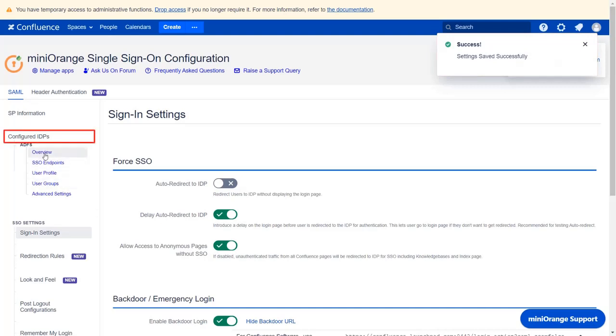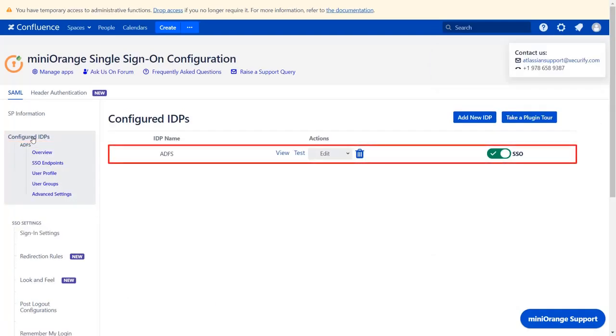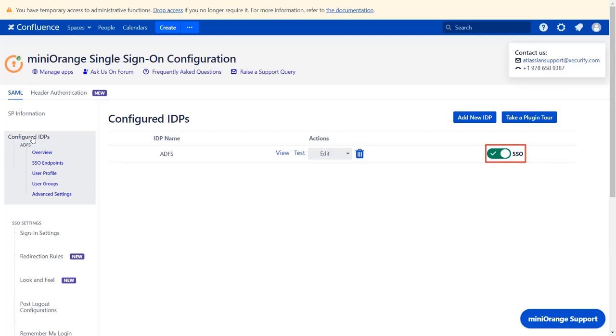Navigate to the configured IDP step from the left menu. You will find all the configured IDPs here. You can view, test, edit or delete your configuration here. You can enable or disable SSO for ADFS IDP.